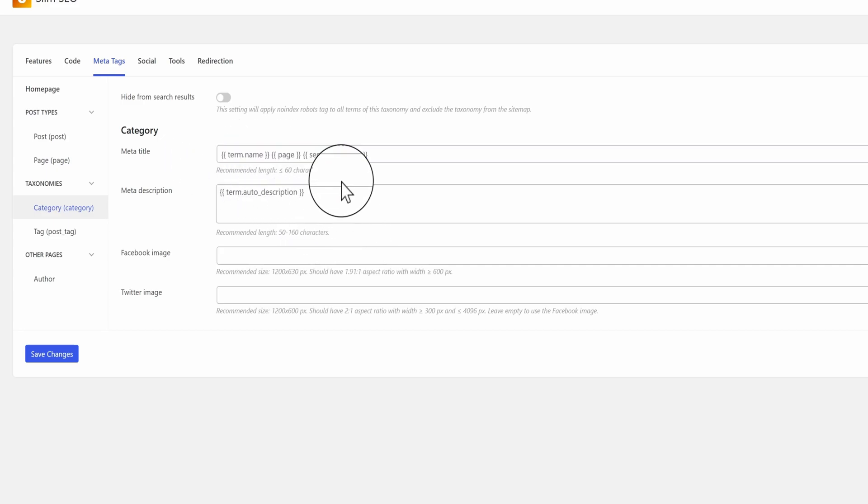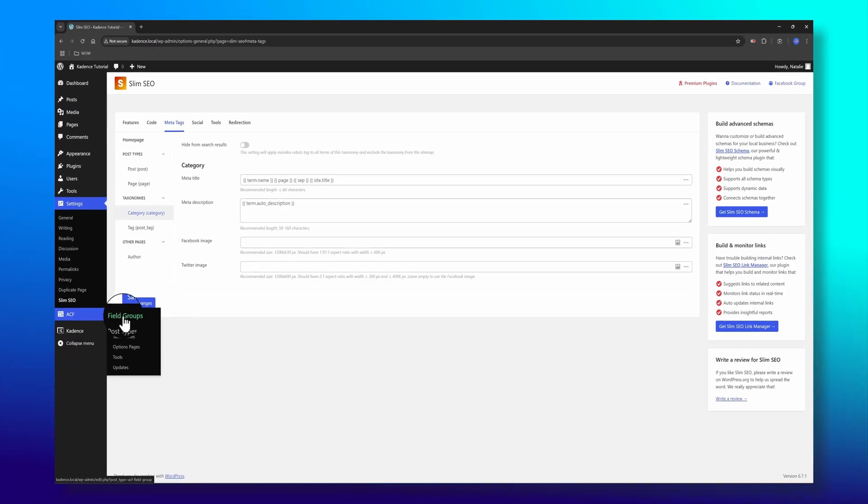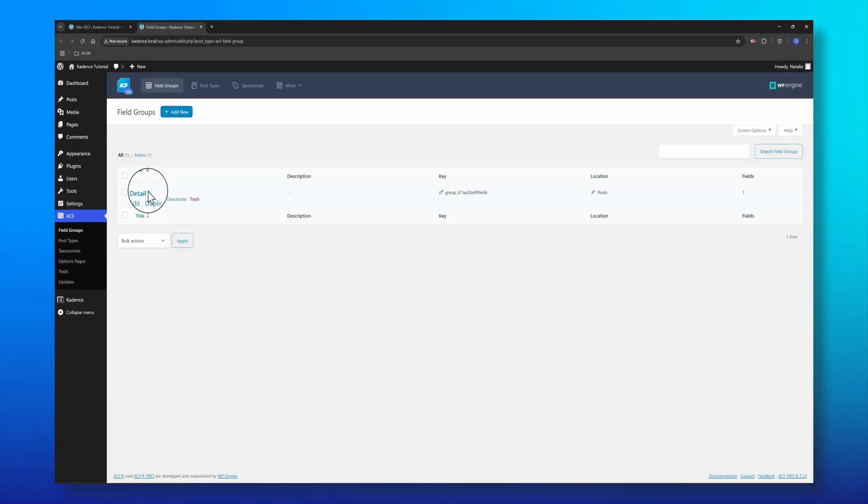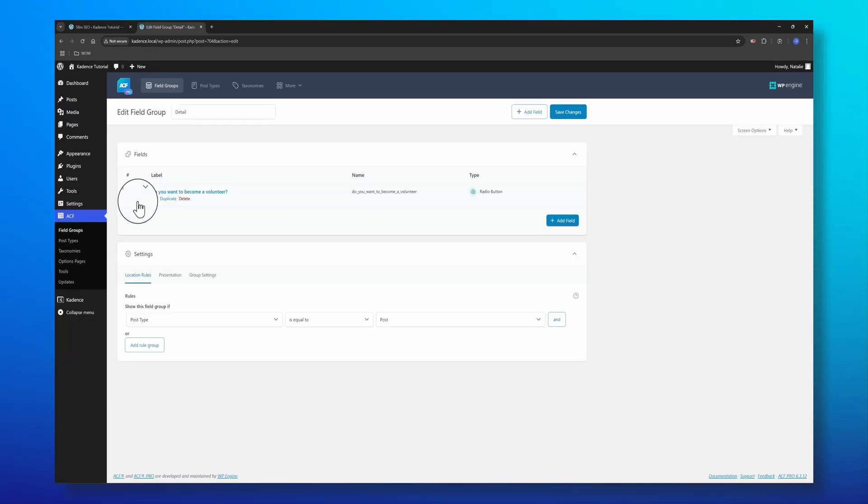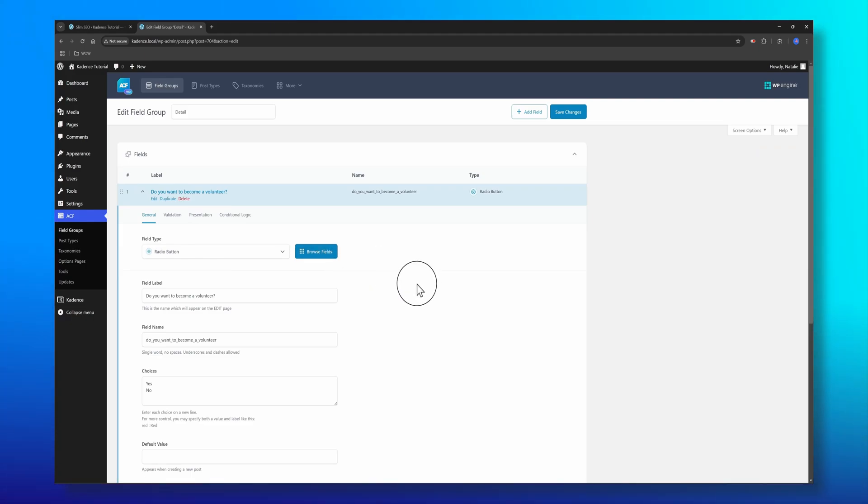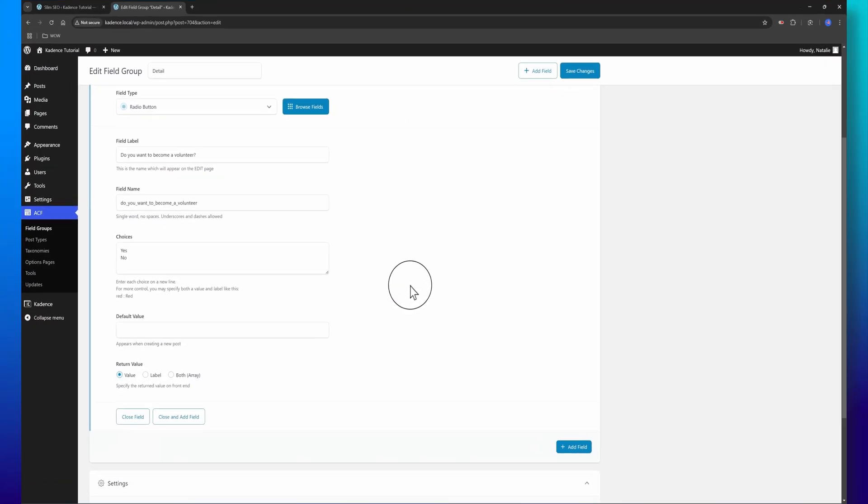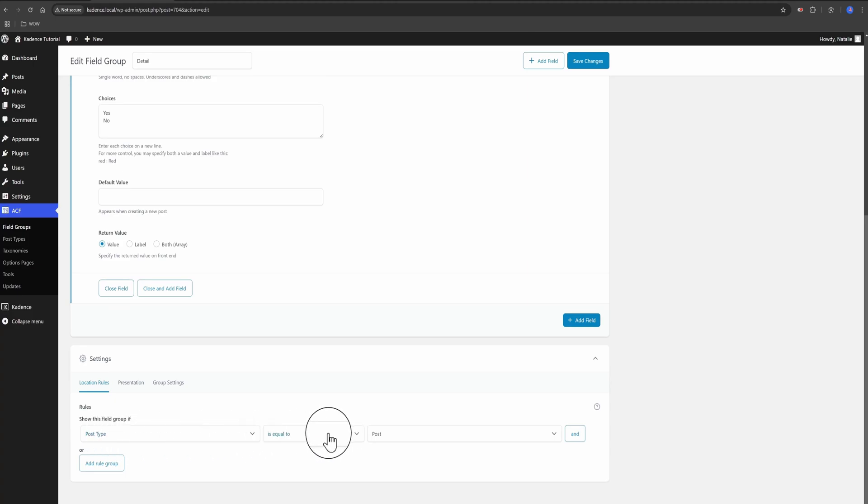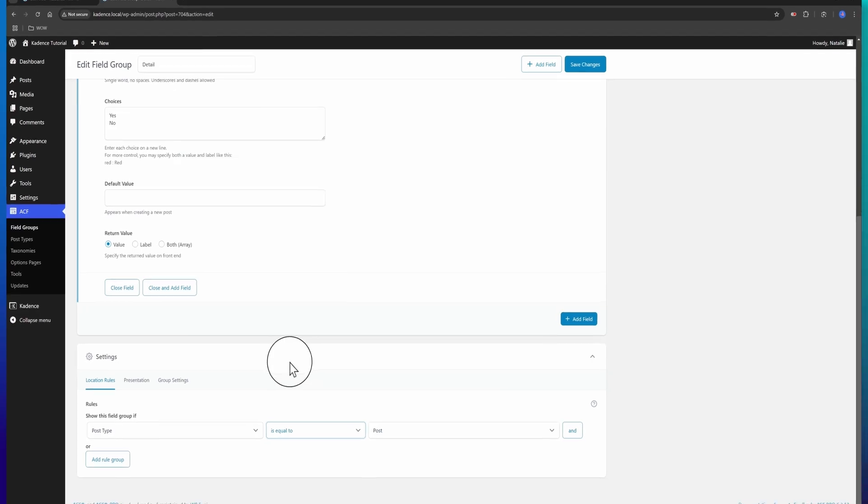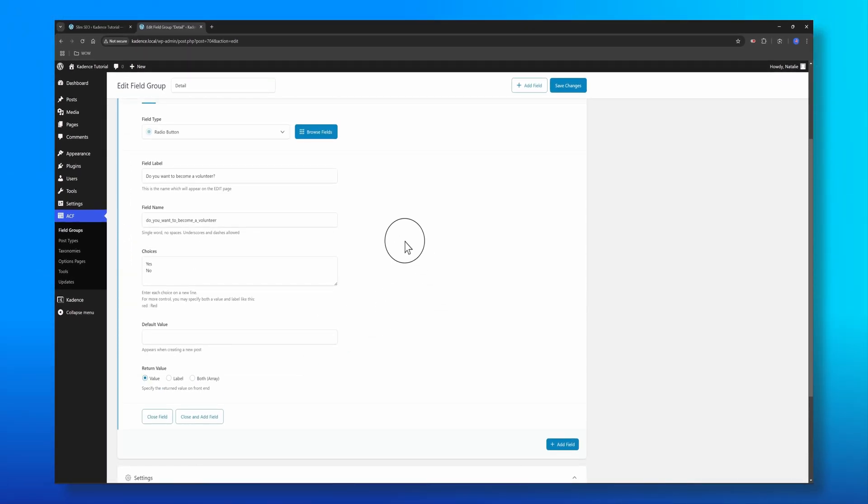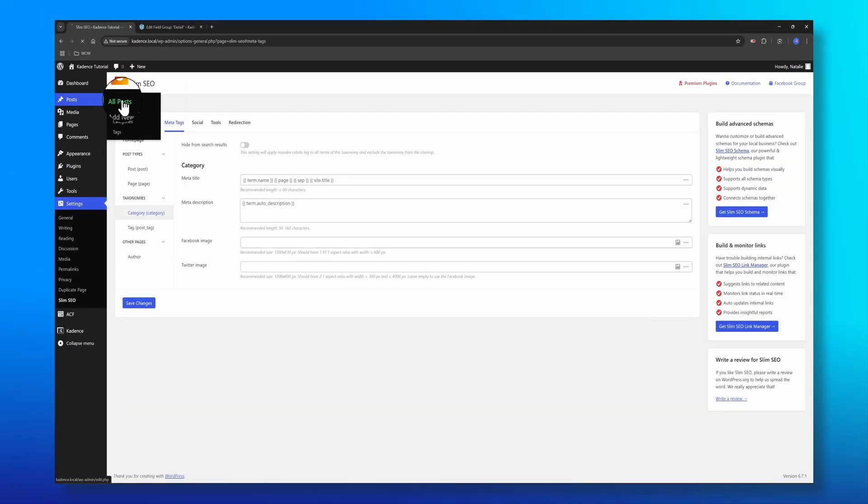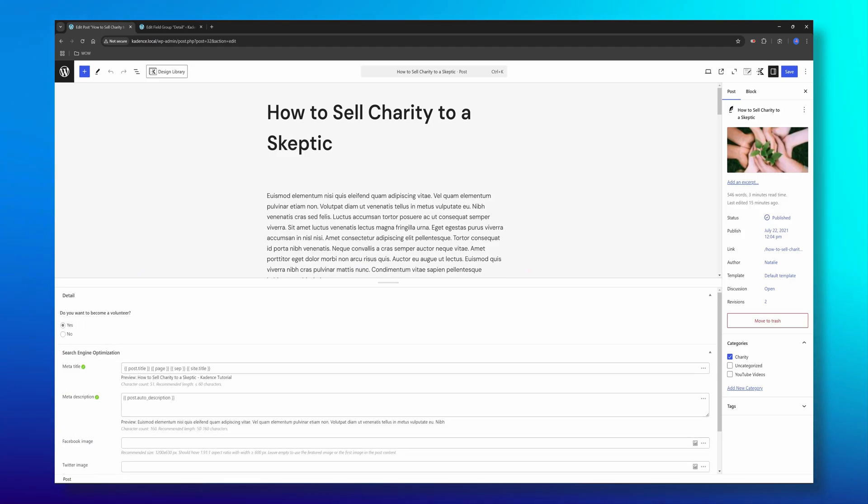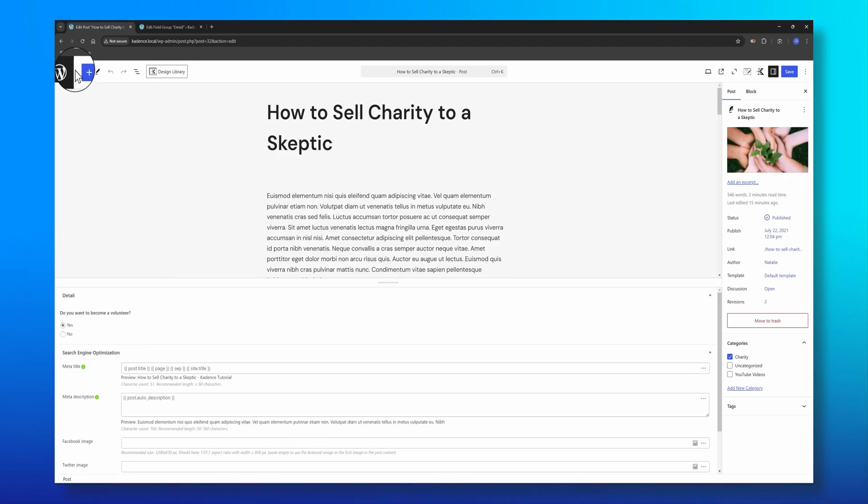As a practical, simple example, I created this ACF radio field asking the reader if they want to become a volunteer. My location is set to my posts. The rule is the post type equals post. This means I'm able to reply to this question in the WordPress editor. So let's open the posts. And there it is, my ACF radio field.